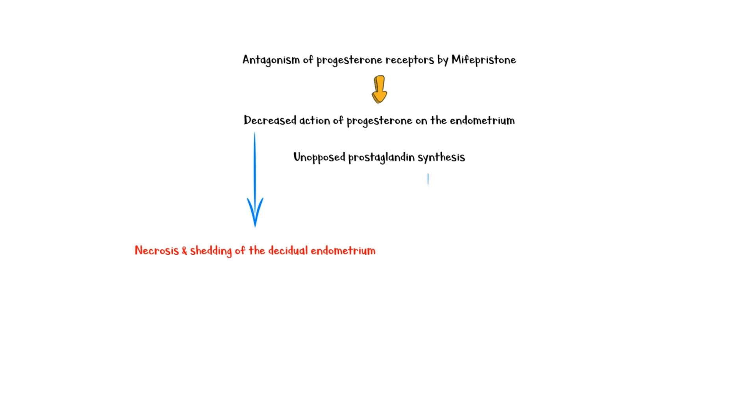Unopposed prostaglandin synthesis leads to increased contractions of the uterine smooth muscle cells, which also makes implantation difficult.